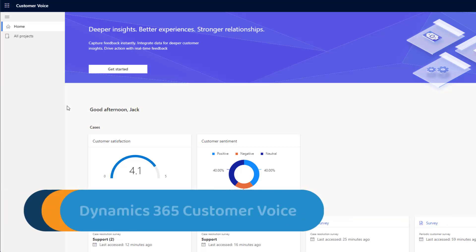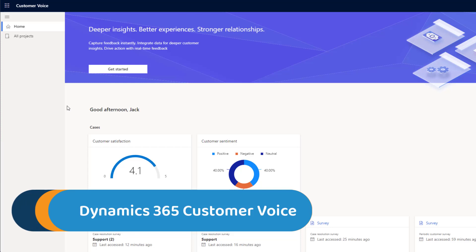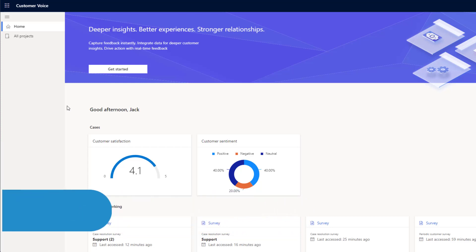Dynamics 365 Customer Voice is a feedback management tool that allows us to send surveys to generate actionable insights based on customer feedback.